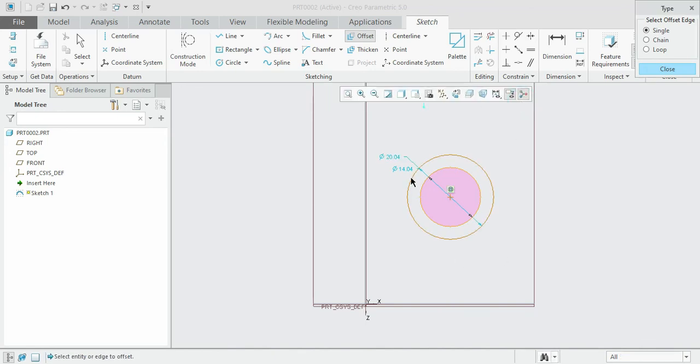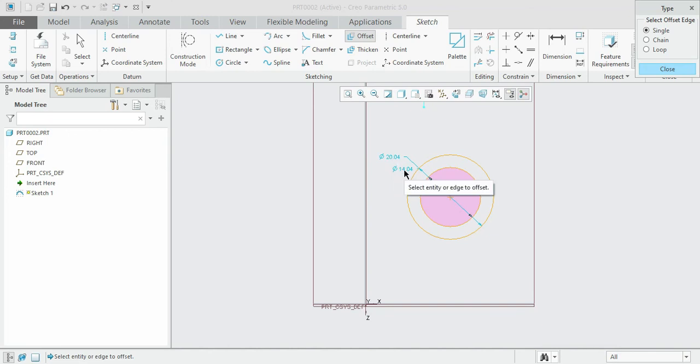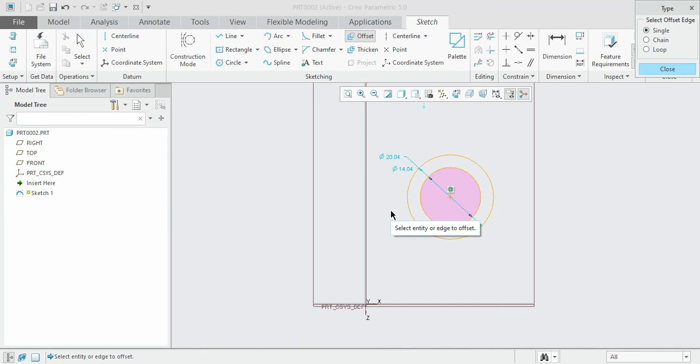You can see that the dimension of the smaller circle is 14 and the bigger circle is 20. The diameter difference is 6, so the radius difference is 3. This indicates that the dimension you are giving is with respect to radius, not with respect to diameter. Please make a note of this.